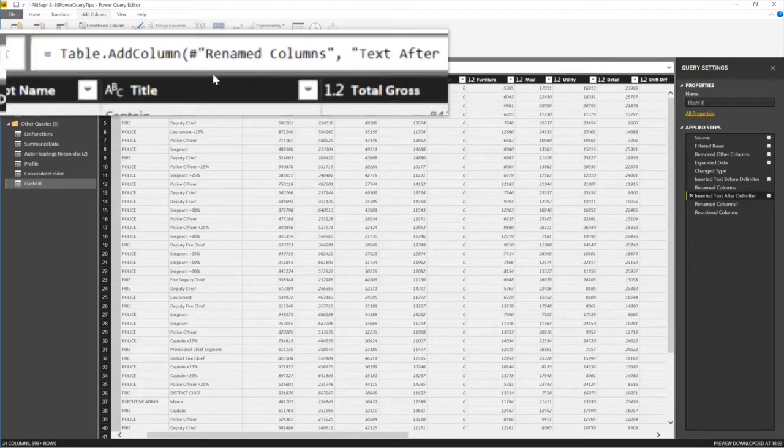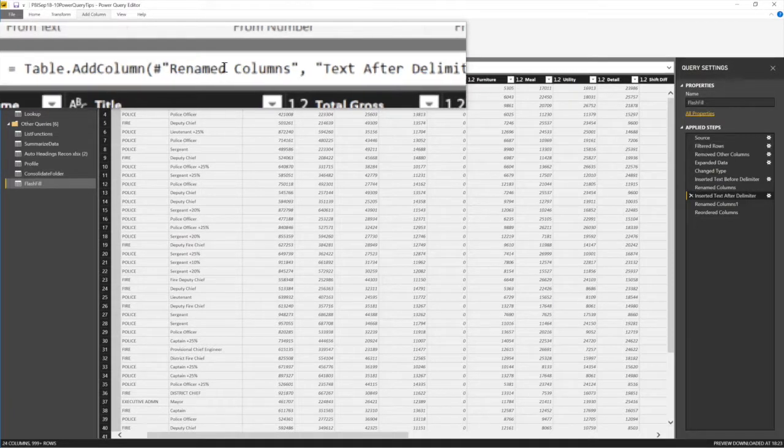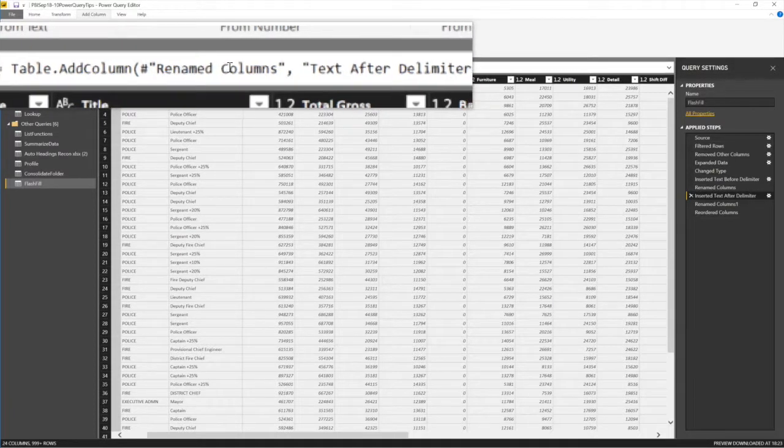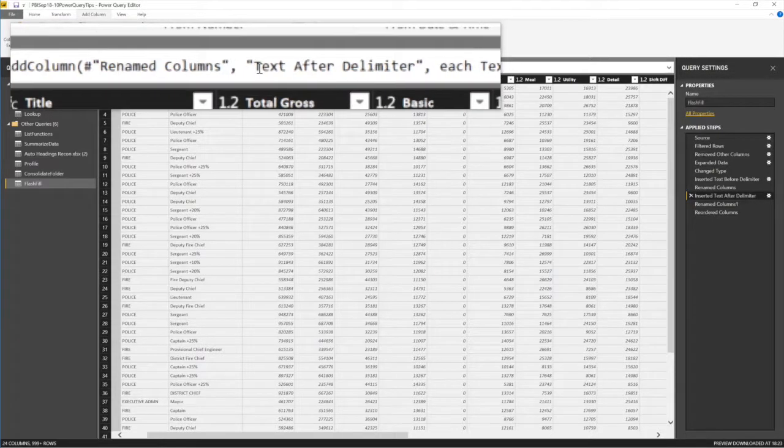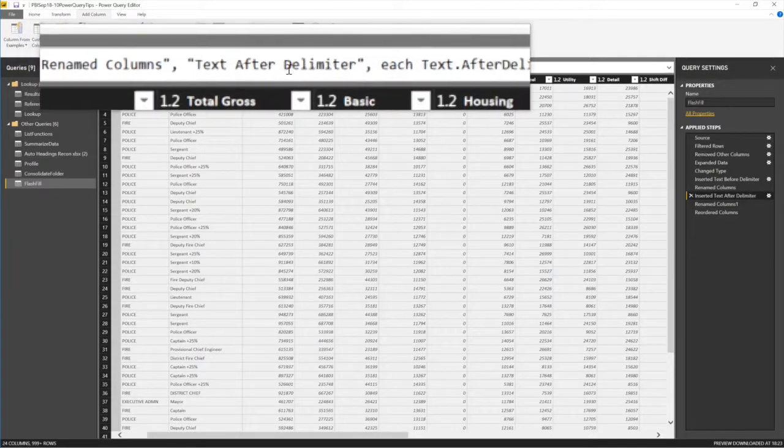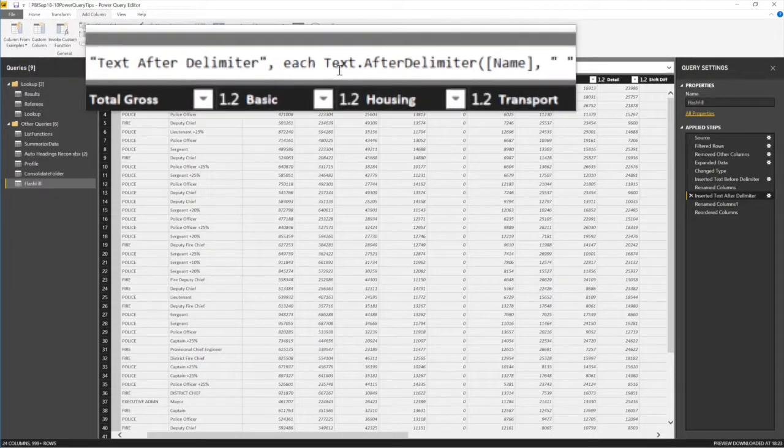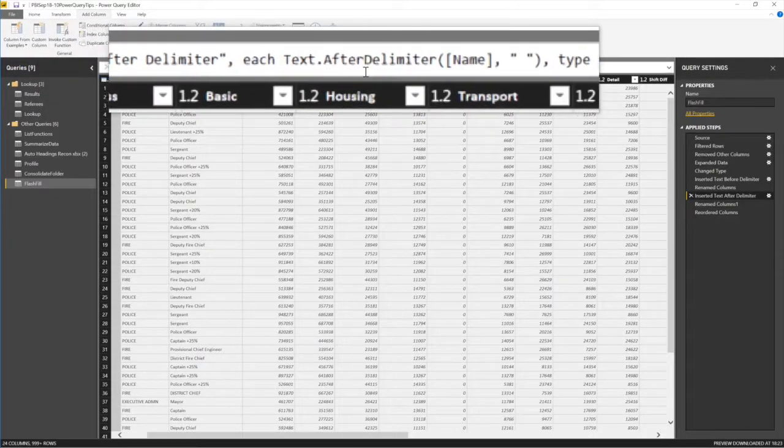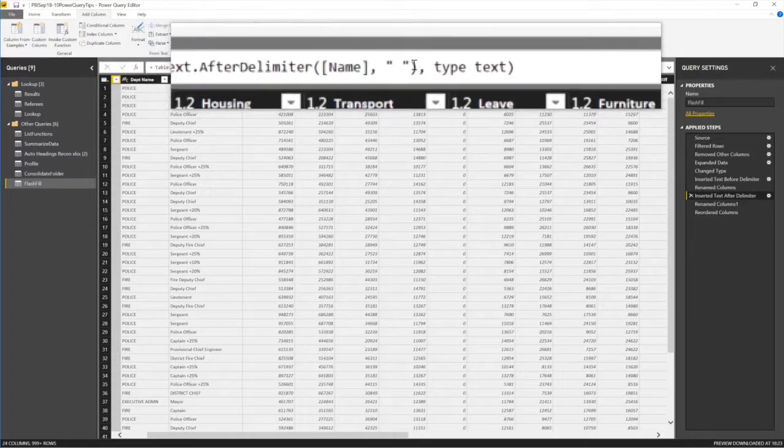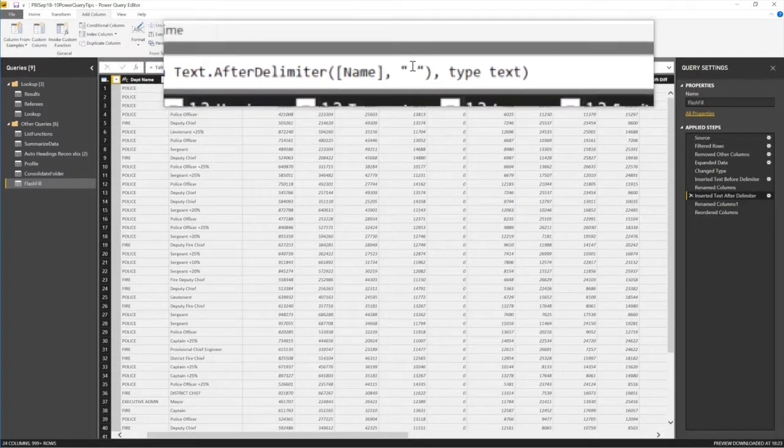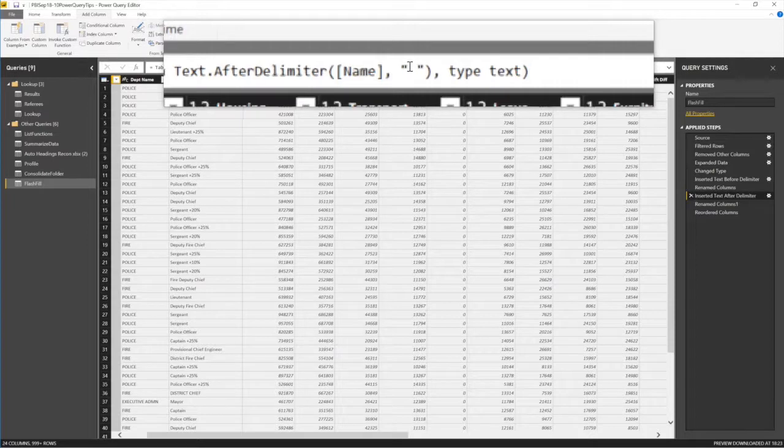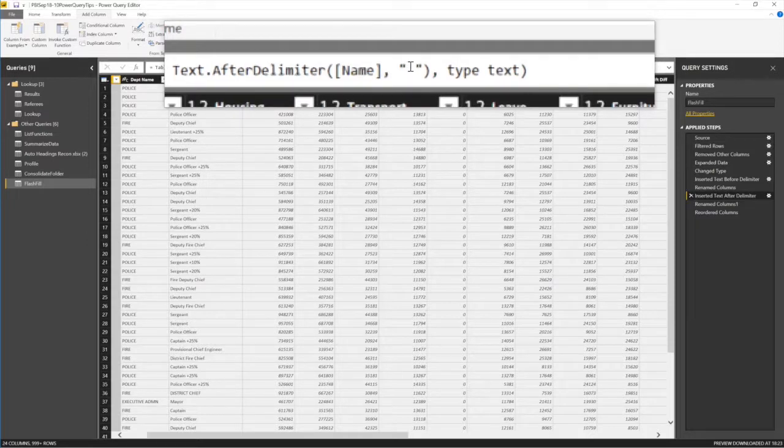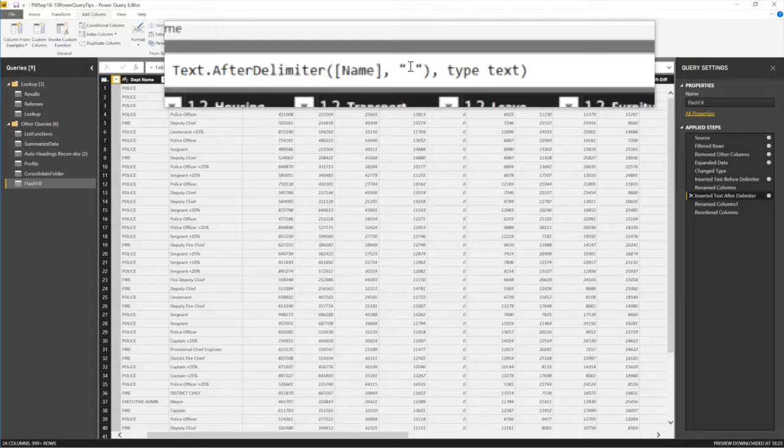Table.addColumnRenameColumns with a hash. Then text after delimiter, each text dot after delimiter name, comma, space. So all that story, just see the space, just that space. Now it's similar to how we did it in Excel. But that's Power Query. Then you can actually use this to learn how to write M code. So that is how we do it.